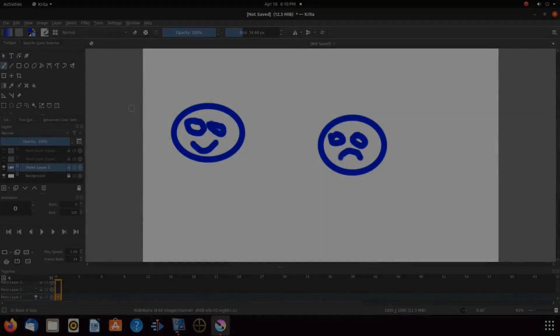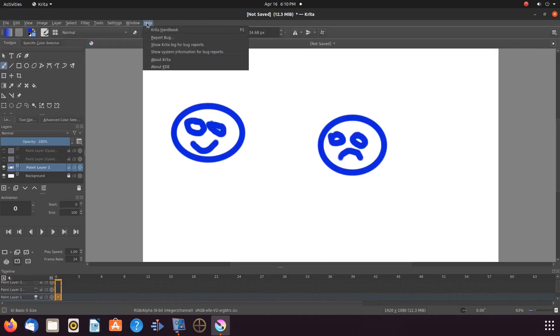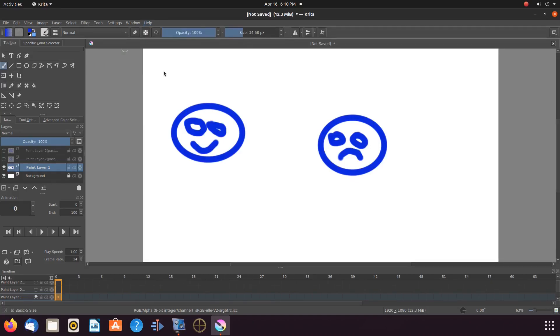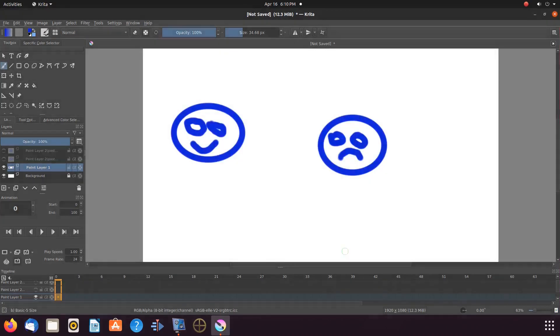This is Redfeather from GrepHacks. In this Krita video, as you can see, we are utilizing version 445, and we will be showing you how to take drawings, copy and paste the drawing, and then use the drawings on the Krita timeline in different scenes.